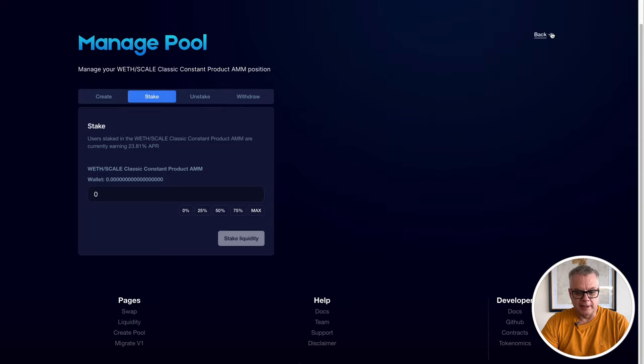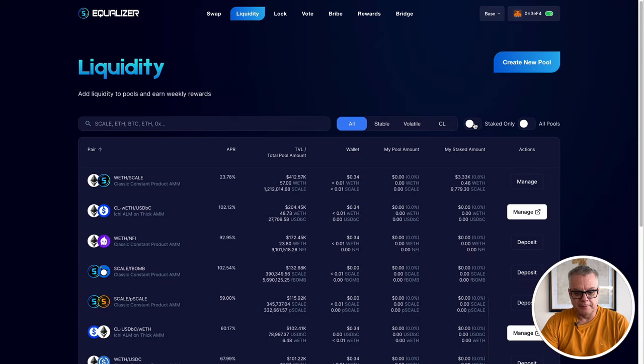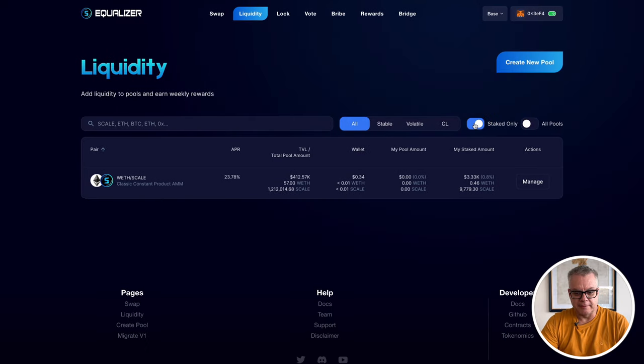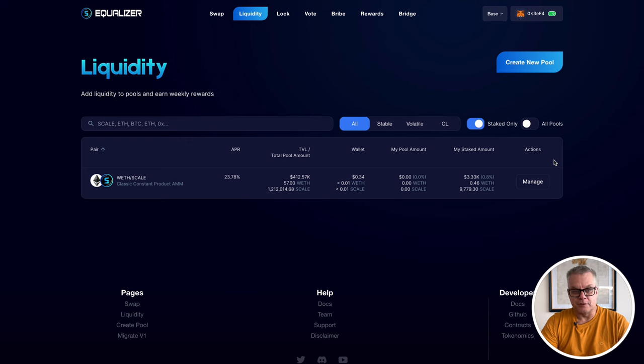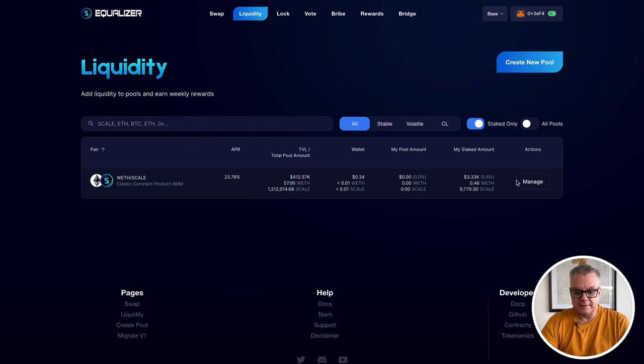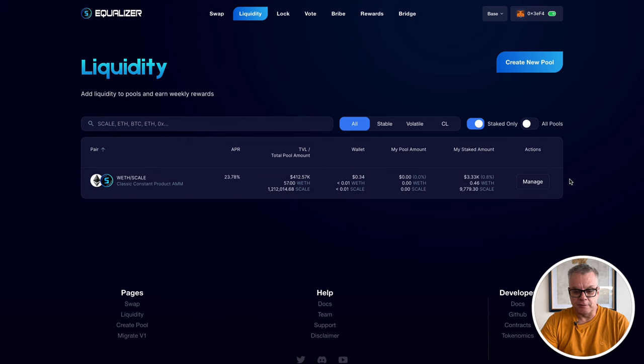Now if we go back to liquidity pools, click on staked only, you'll find I now have $3,330 worth in the liquidity pool. An extra $500. So that has worked out quite well. 9,779 Scale tokens, 0.46 wrapped ETH. I'm now farming Scale tokens every day.